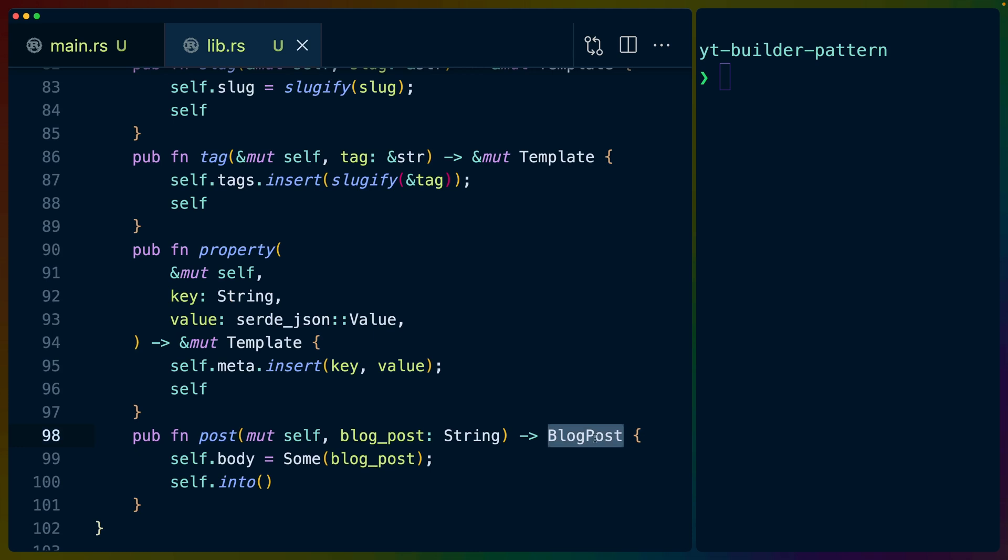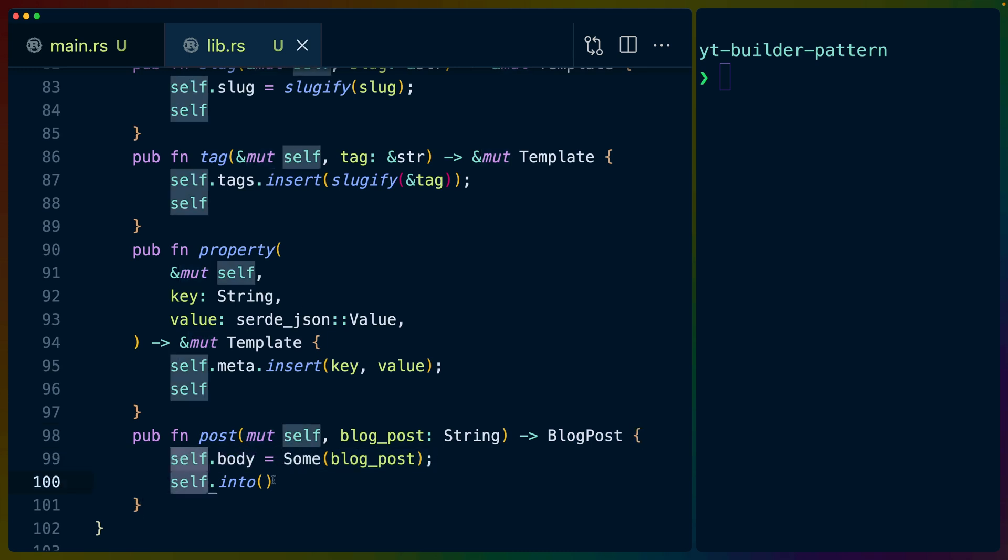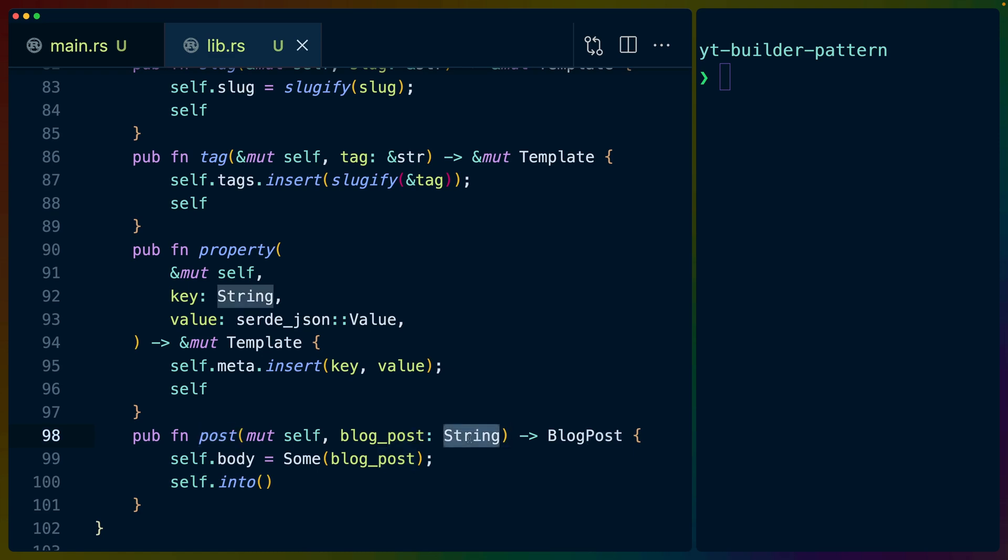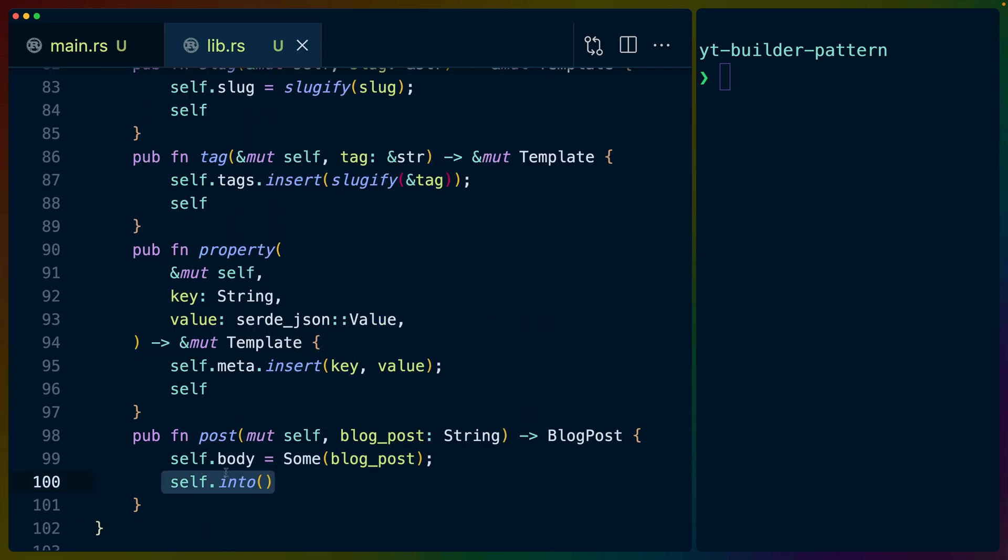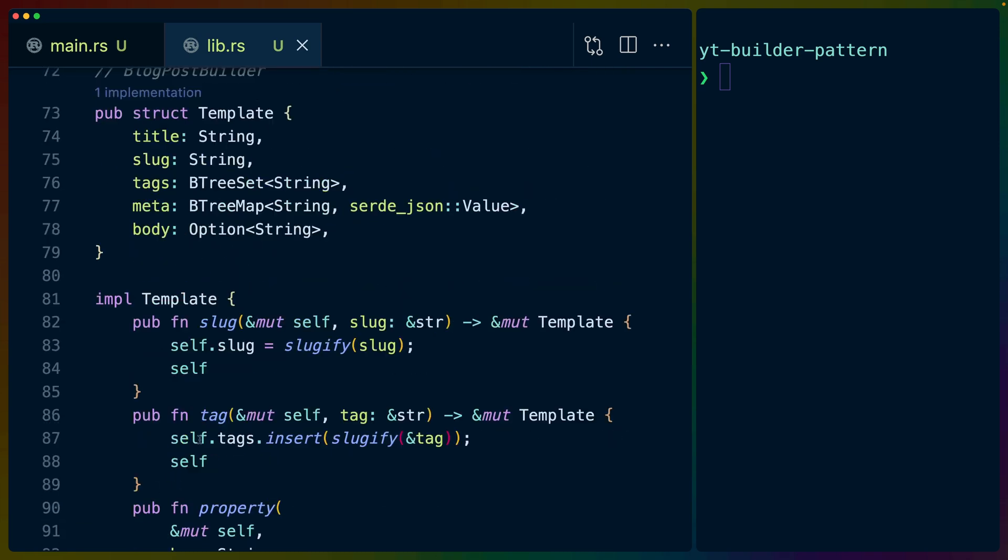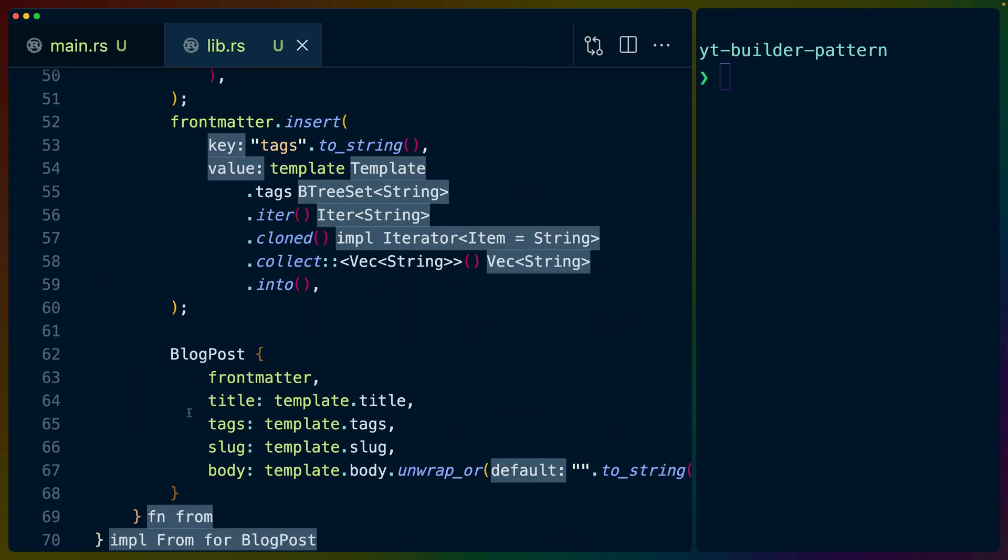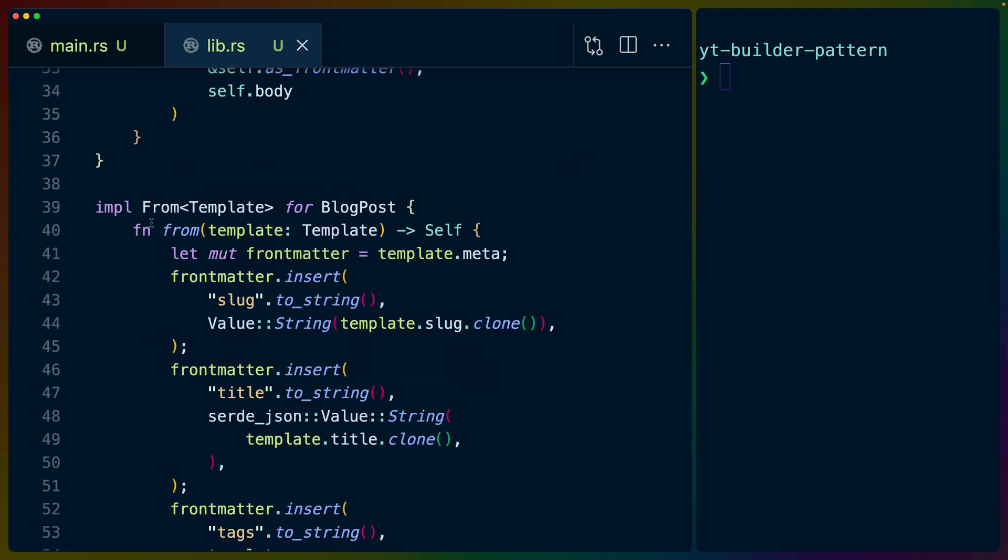And then we same thing for slug. So we've got tag, we've got property, which allows us to set an arbitrary property. And then finally, we get post and post returns a blog post. So it doesn't really matter what we take in as the argument here. I think the reason I'm doing mutable self is that we do self.body equals something. And then we do self into which turns it into a blog post and returns the blog post for us. Now we are doing additional processing here.